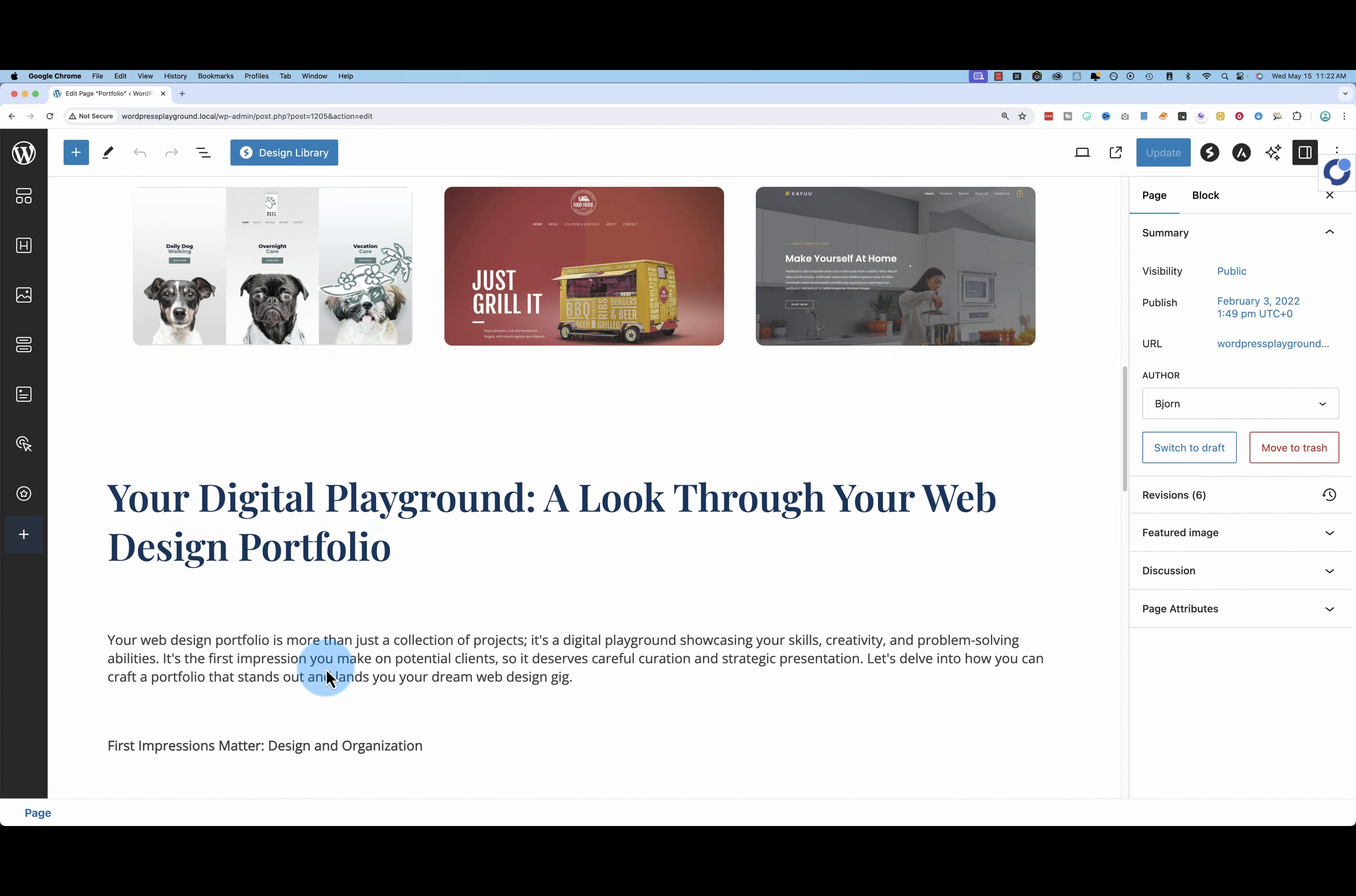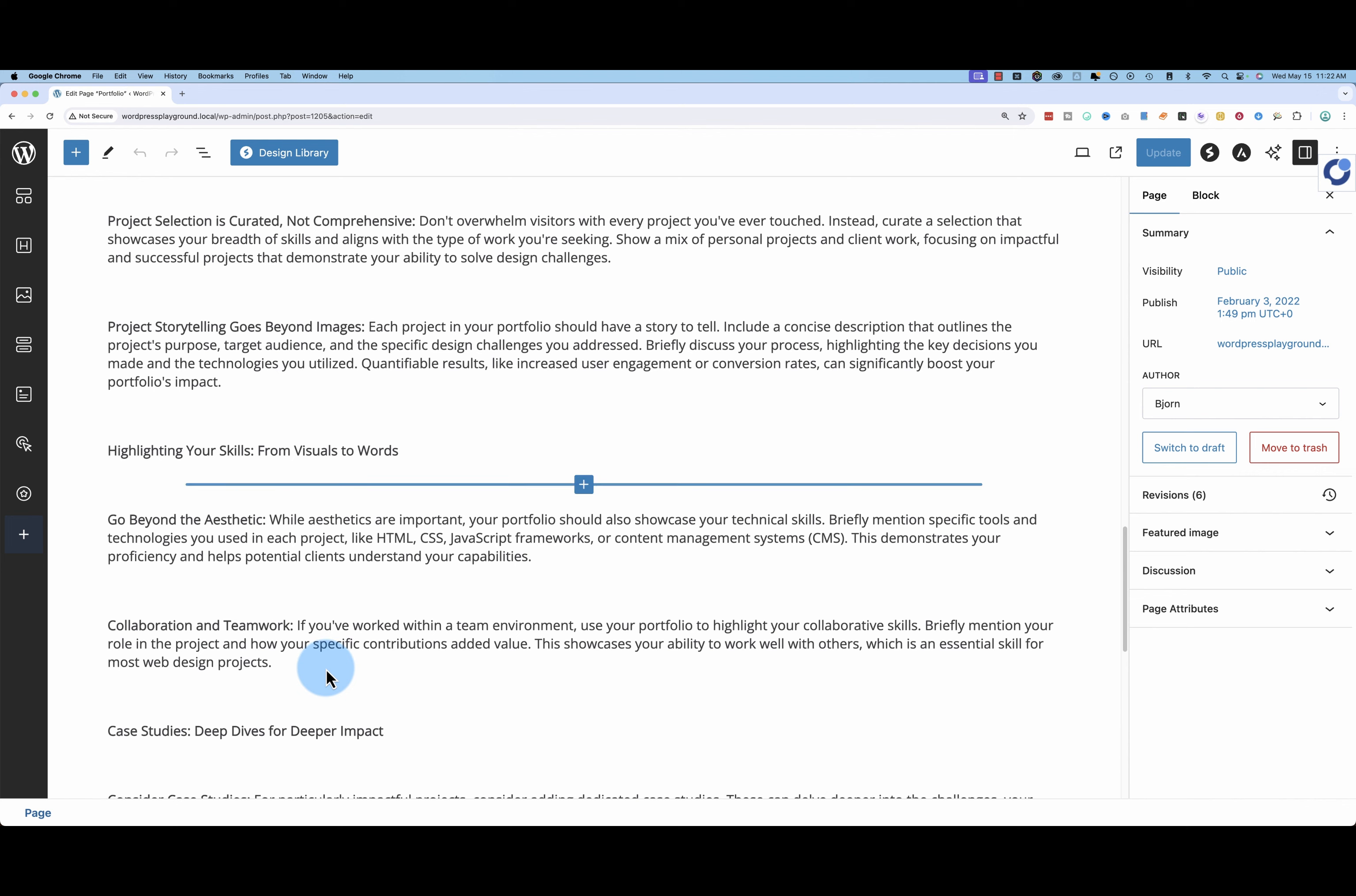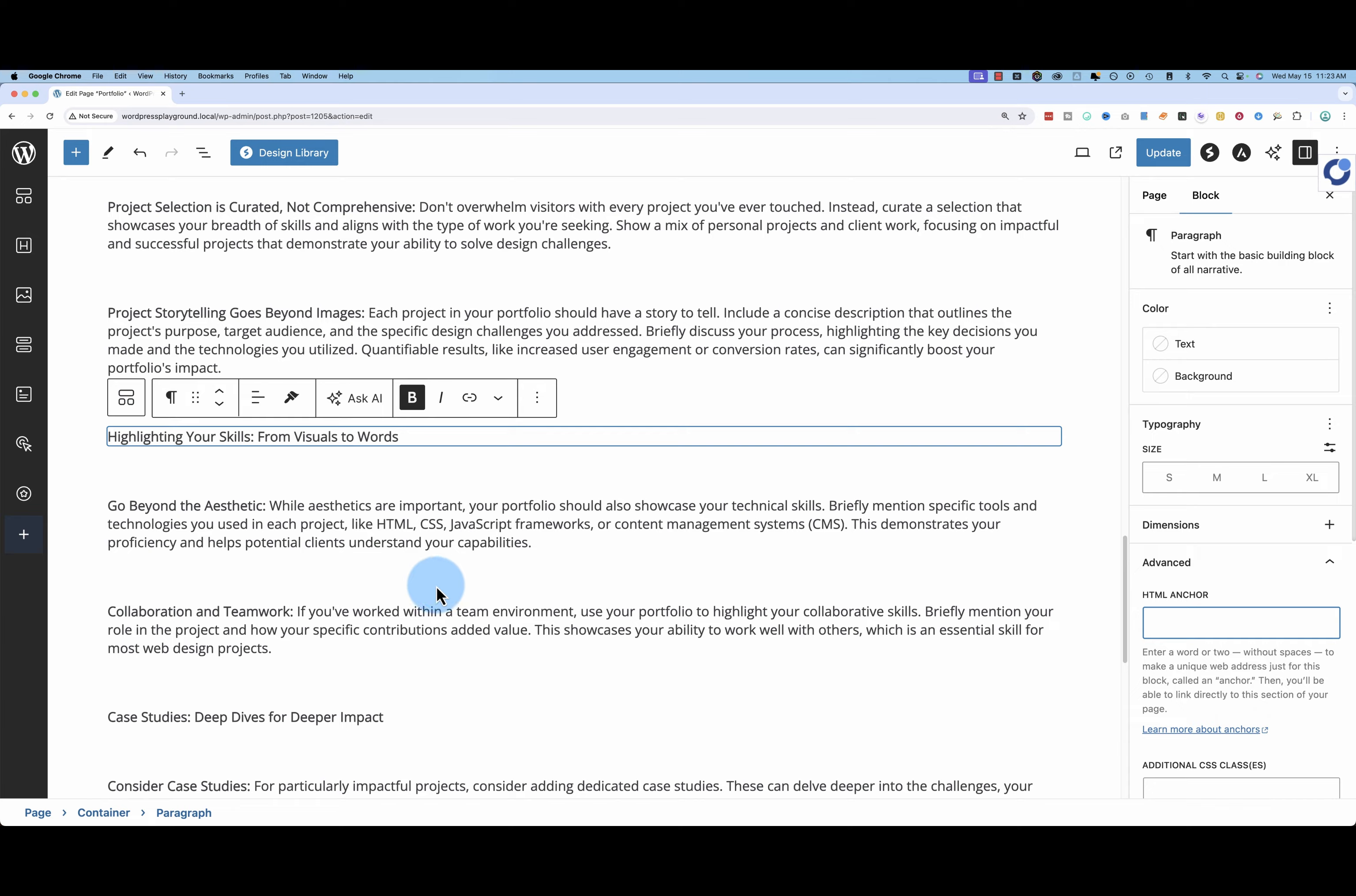We can add it to anything we want in Gutenberg. So it's on this highlighting your skills headline here. If we go to advanced, we see skills as the HTML anchor on the right. Just delete that.